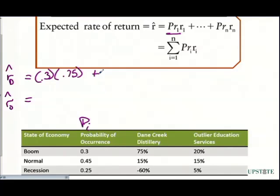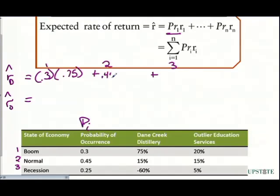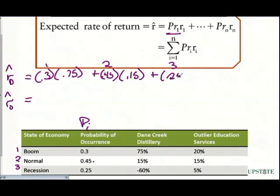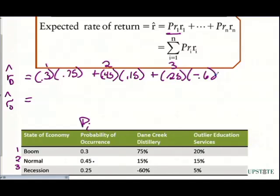Then we add on the second event occurring. This is event one, event two, and event three. Boom is one, normal is two, and event three is the recession. For the normal event, we have a 45% chance, and that's multiplied by our return in time period two, which is 15%. In time period three, we have 0.25, and that is multiplied by the return we're expecting there, which is negative 0.6. We multiply that through and figure out what the expected return is on Dane Creek Distillery.